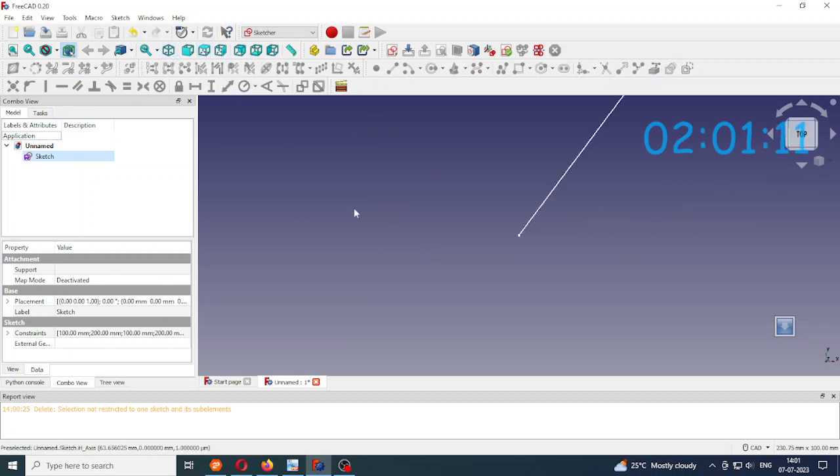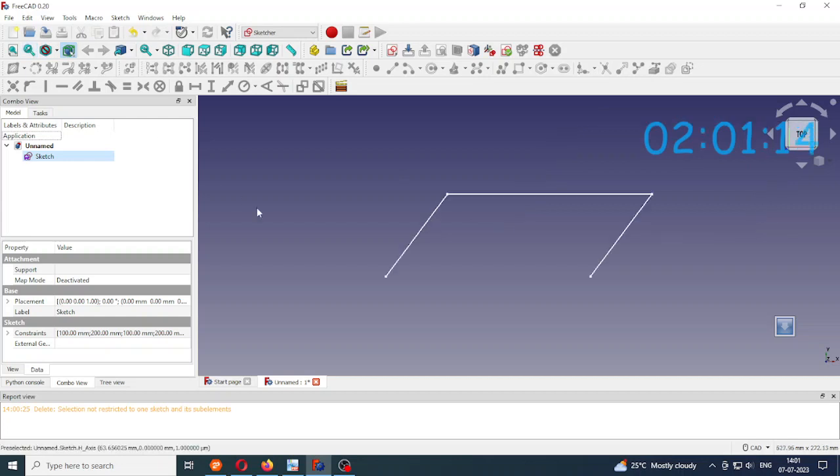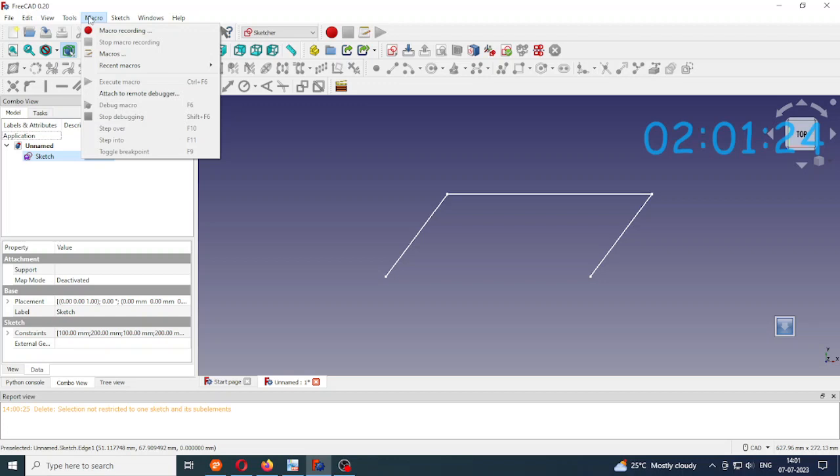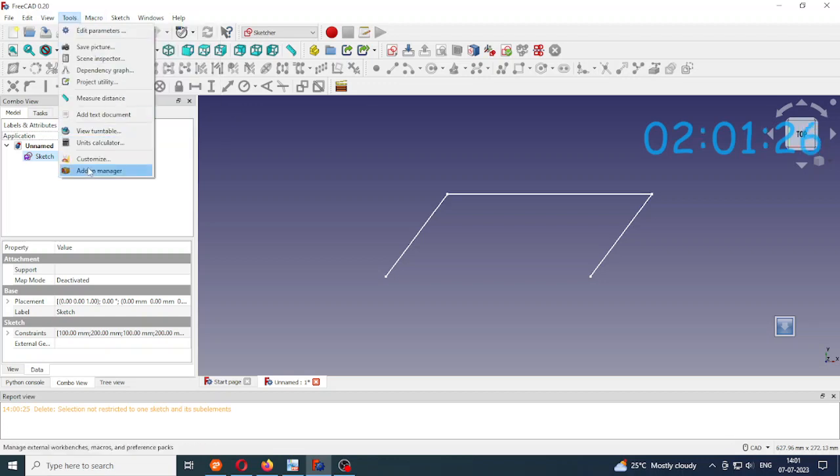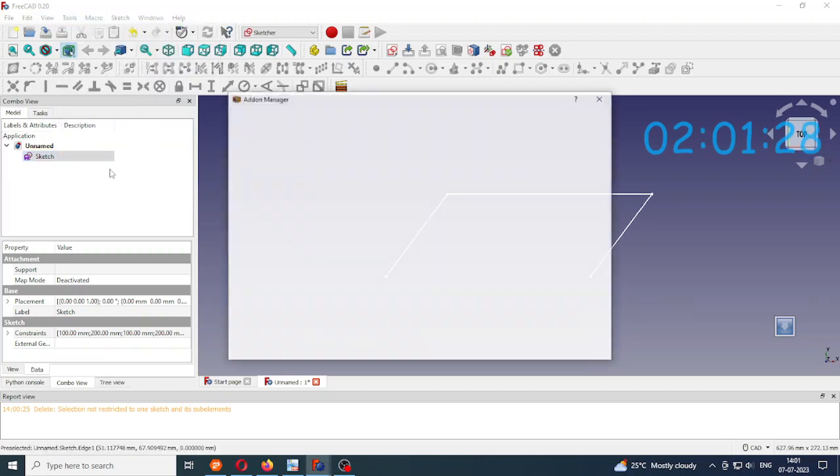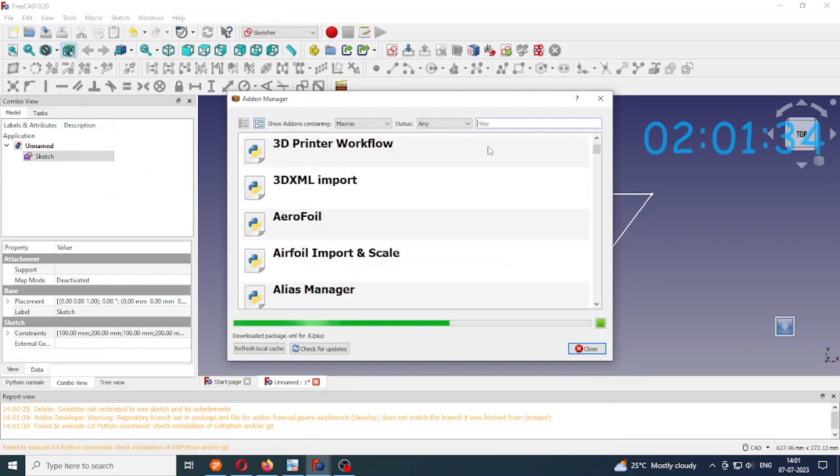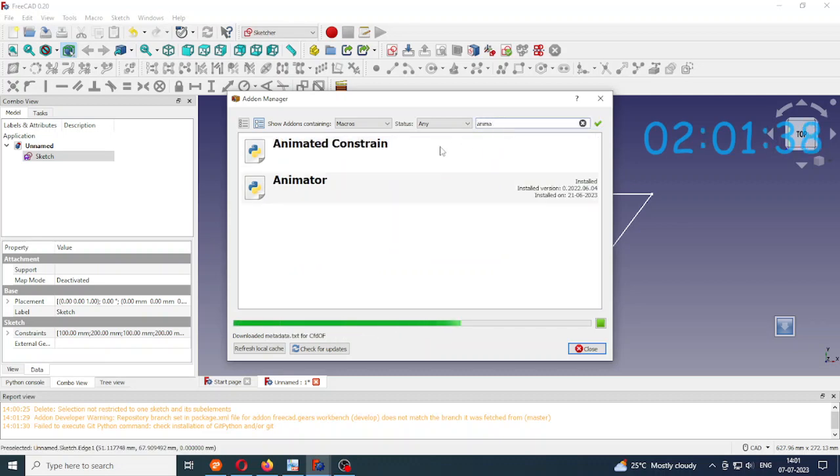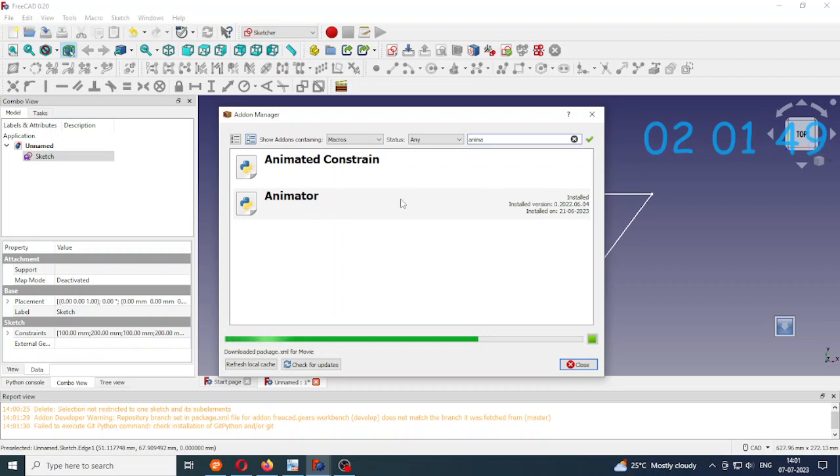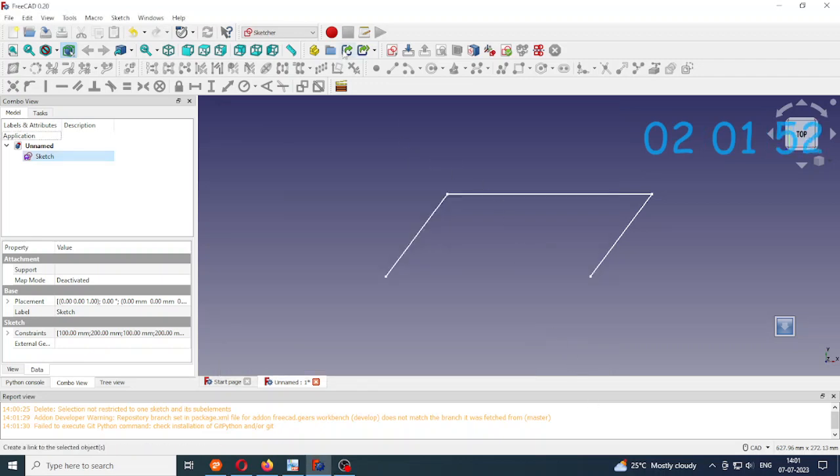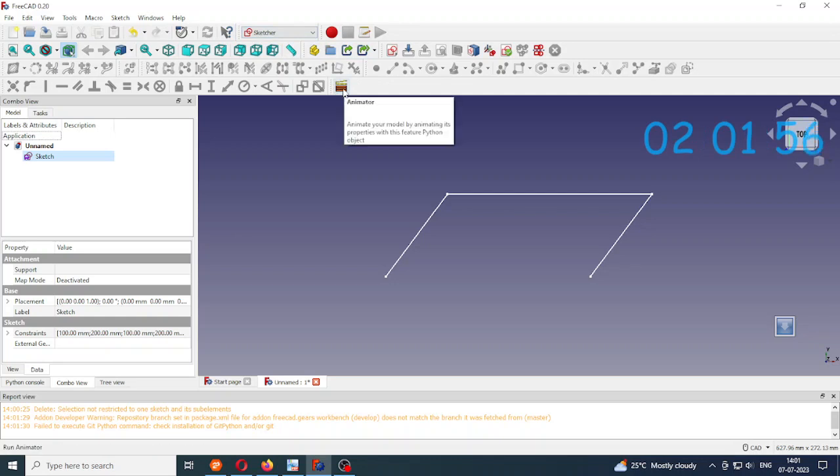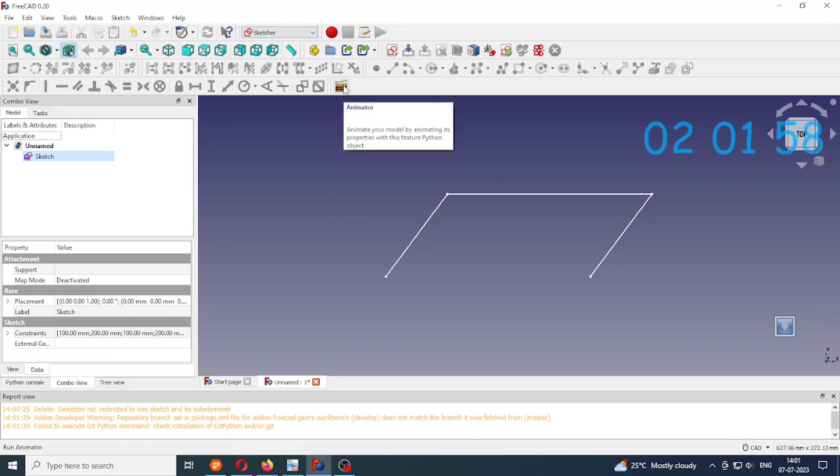See the top view because it is in the x-y plane. Now to animate this mechanism you have to install this animator macro. So after installation you get this animator button here.